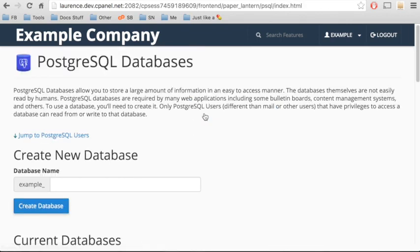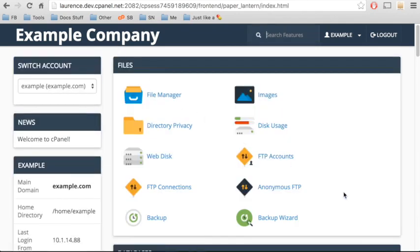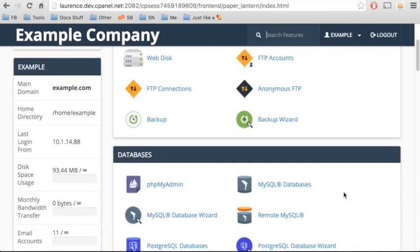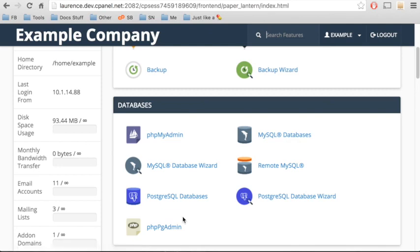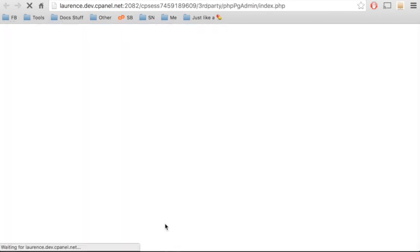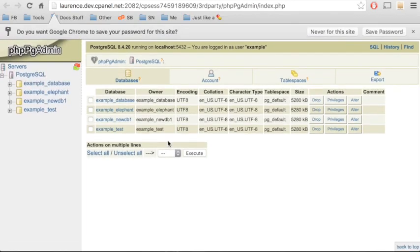If you want to work with the actual database tables, go back to the Home cPanel interface. Scroll down to Databases, and then click phpPgAdmin. This will launch the phpPgAdmin application.